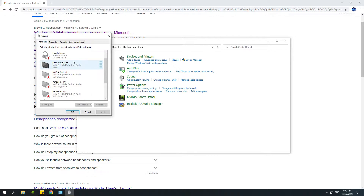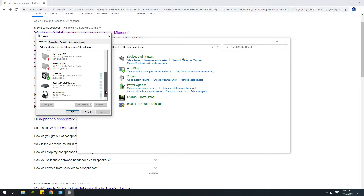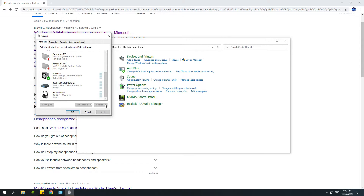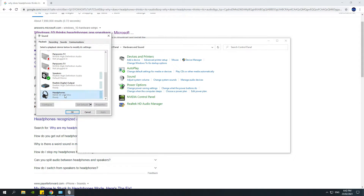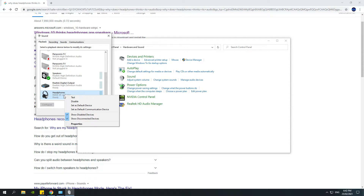So now we see all the usual stuff like speakers. This is the headphones kind of area. I don't know why my microphone is listed as a headphone, but that's all right. That's fine — I could disable that as well, but I don't need to.